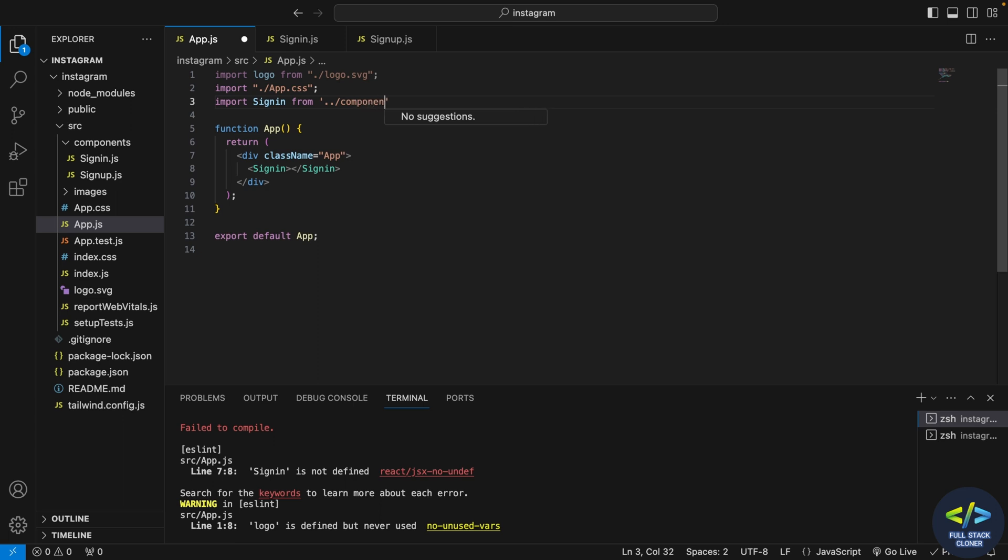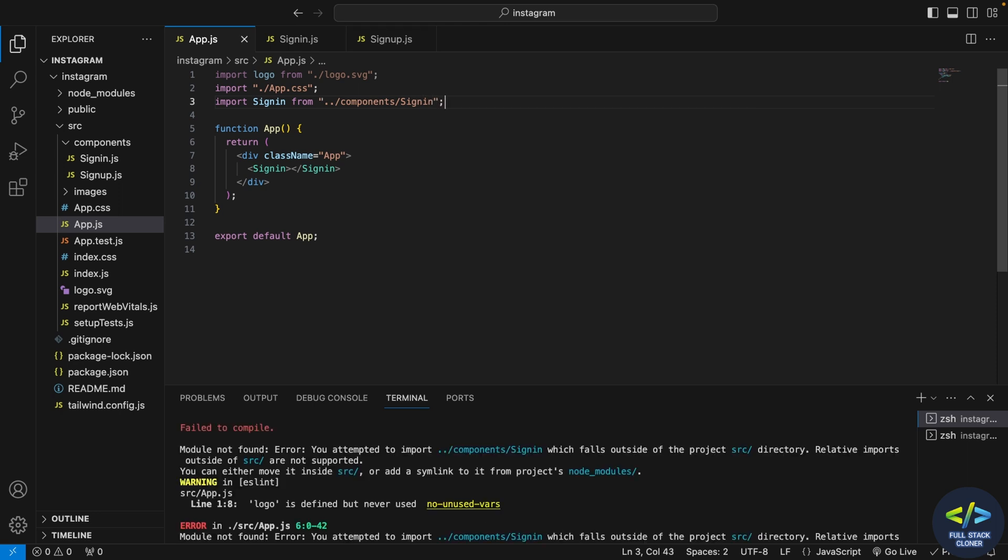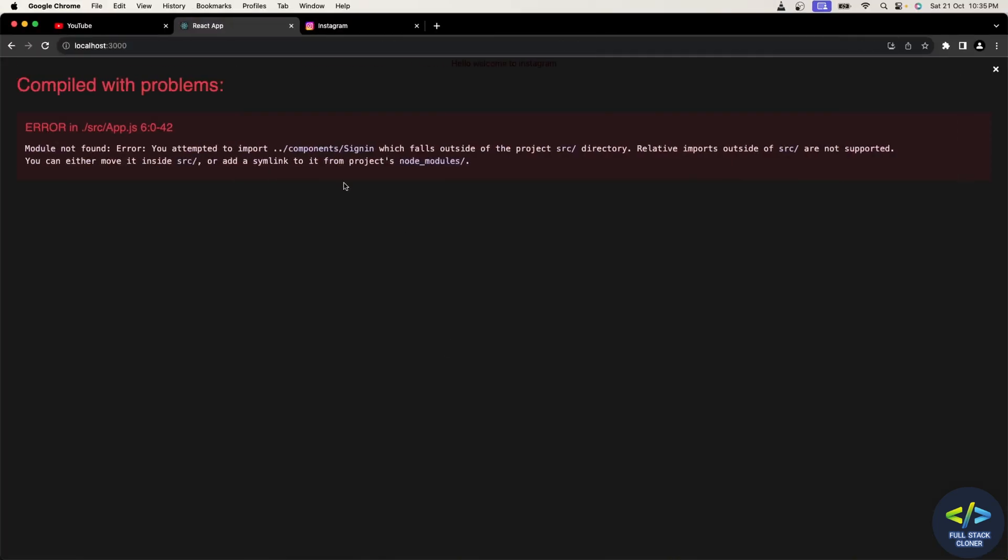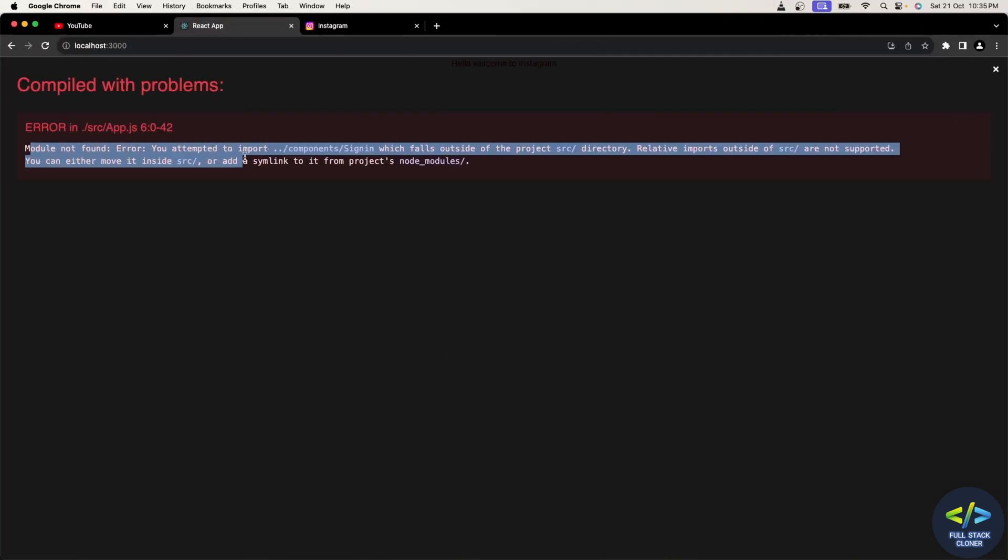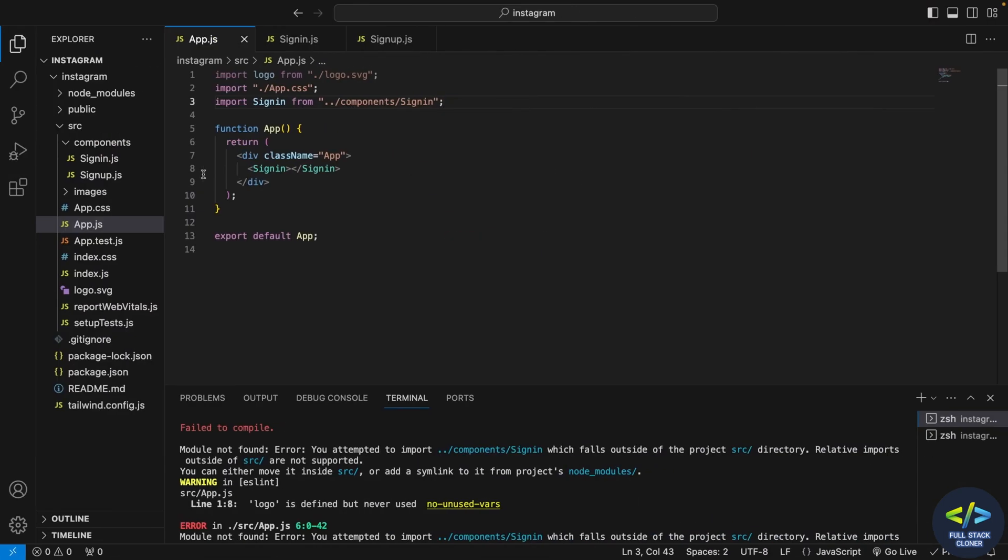As you can see, the suggestions are not coming, so maybe I have given the wrong directory. Let me clear my directory once and then try. As you can see, my code is not able to fetch the sign in component. In console the module is not found, so maybe I have to correct my path.